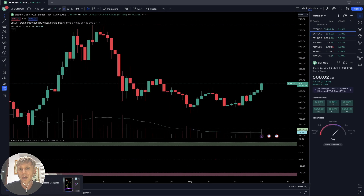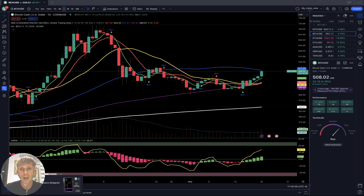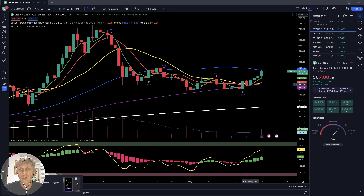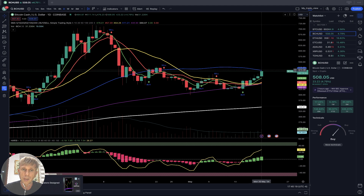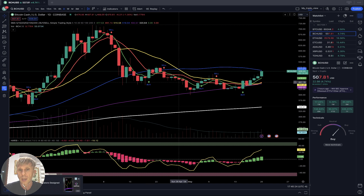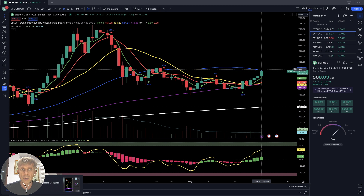Bitcoin Cash is plus almost five percent. On the daily chart, SMA 5 green line did a bullish crossover over SMA 10 and SMA 20 — bullish trend. The last bar just touched SMA 50; SMA 50 could be strong resistance. You can see here it was strong resistance before and was rejected — that can happen again. So far the trend is bullish. Please pay attention to SMA 50.